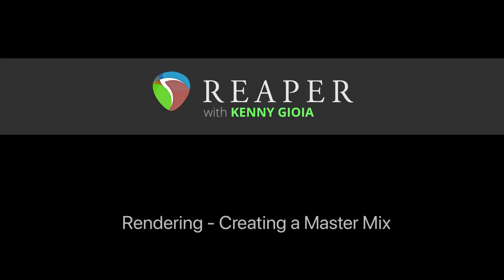So that's pretty much it. That's rendering or creating a master mix in Reaper. I hope you learned something, hope you can use it, and I'll see you next time. Thanks.